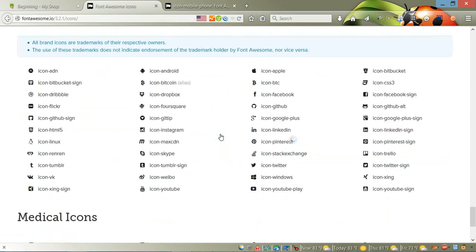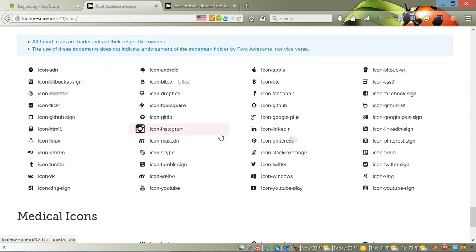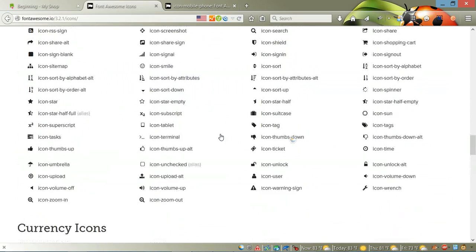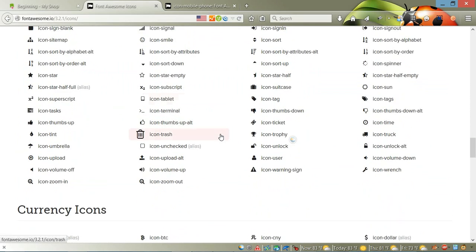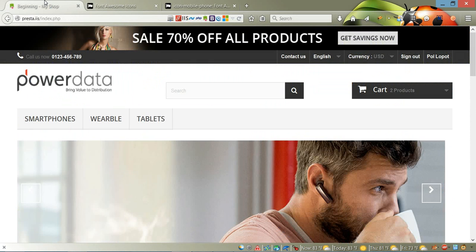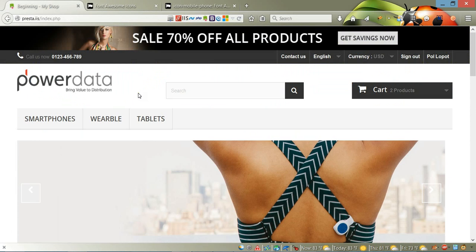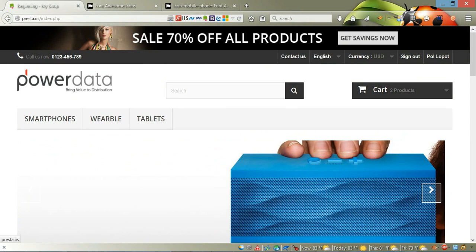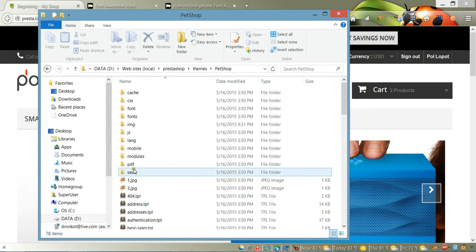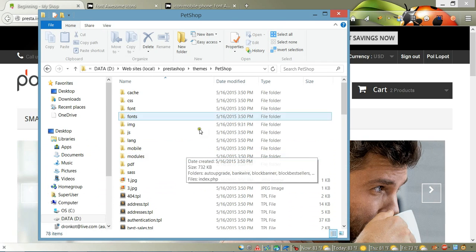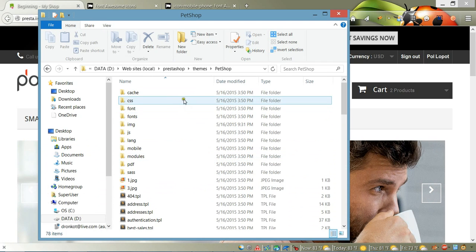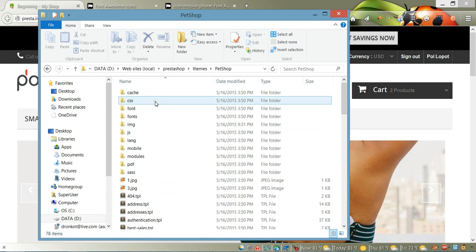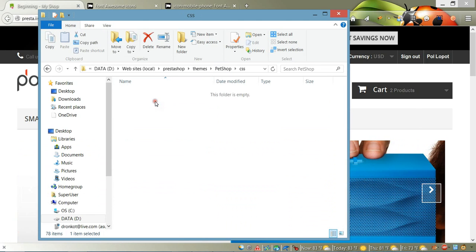In order to do this, we're going to open our CSS file for the top menu. We need to go to our theme folder—here as you can see, my theme folder is called 'petshop'.